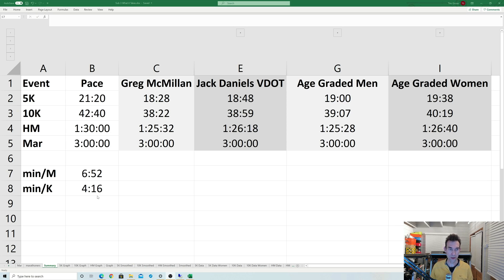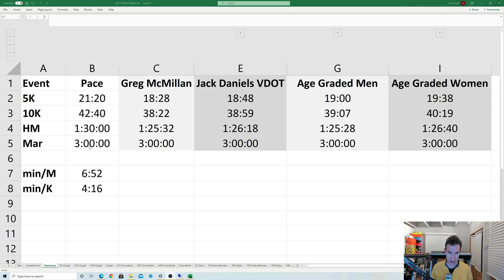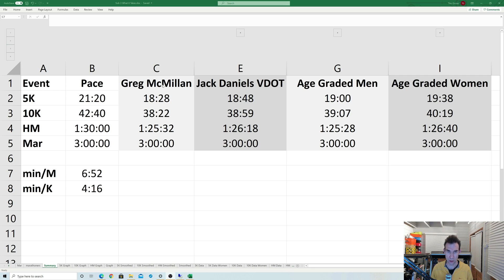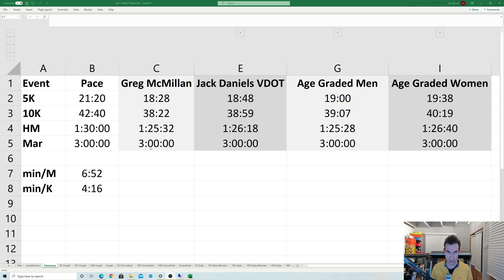In this spreadsheet here, I've got the 5K, 10K, half marathon, and marathon, and these are the times that you'd hit if you run at 3-hour pace at those distances—so 21:20 at 5K. I found a couple of predictors on the internet, quite popular ones by Greg McMillan, who's a well-known coach, as is Jack Daniels, and also the classic age-graded.